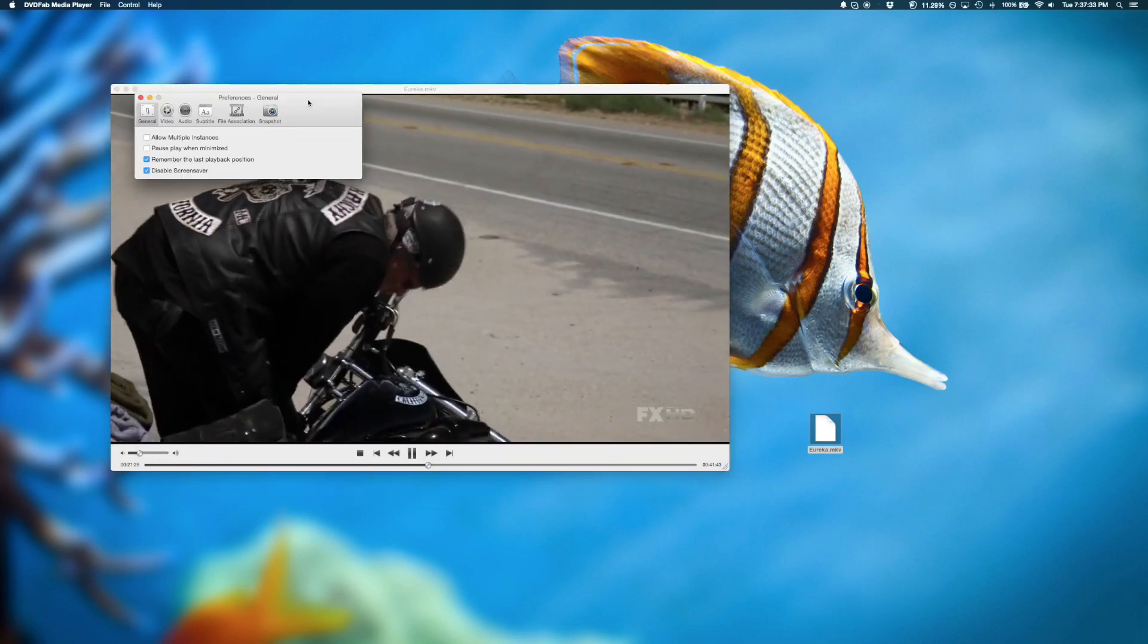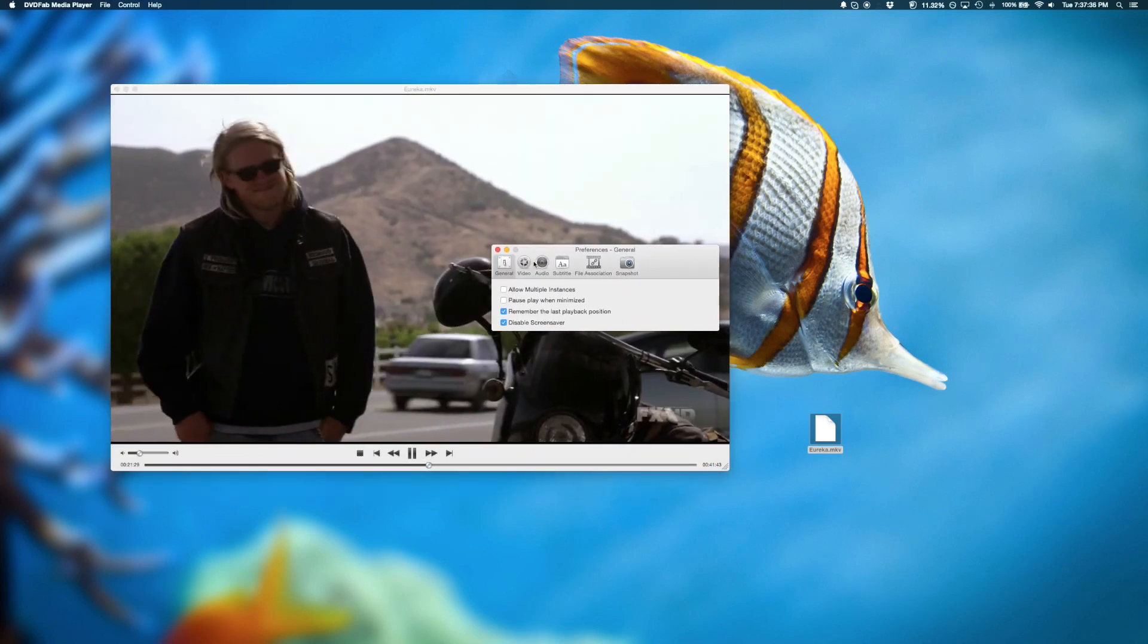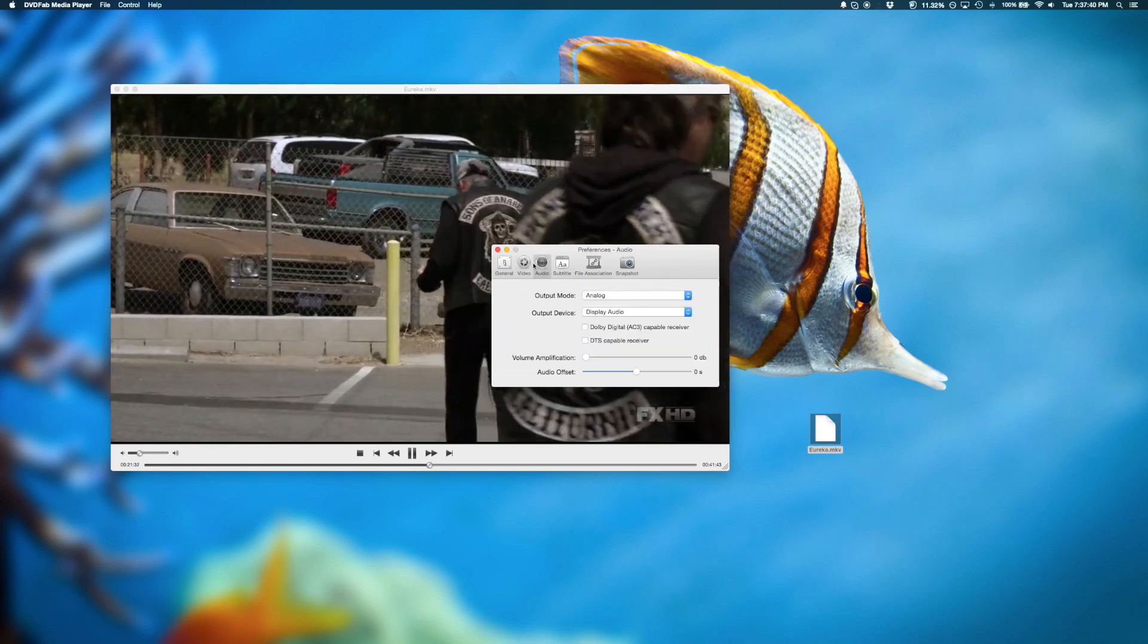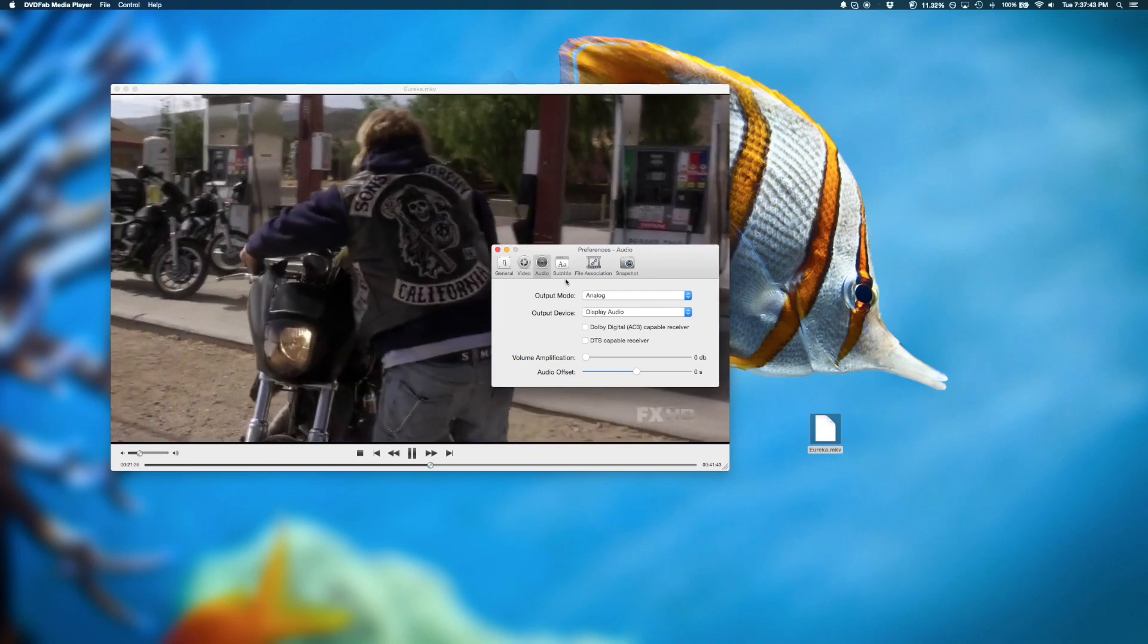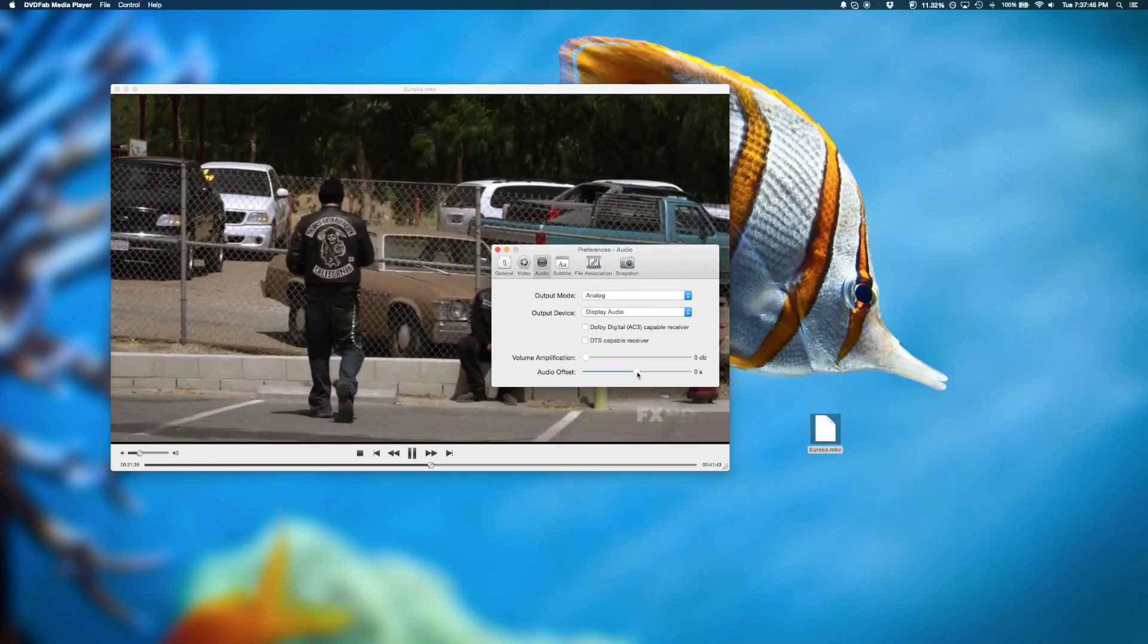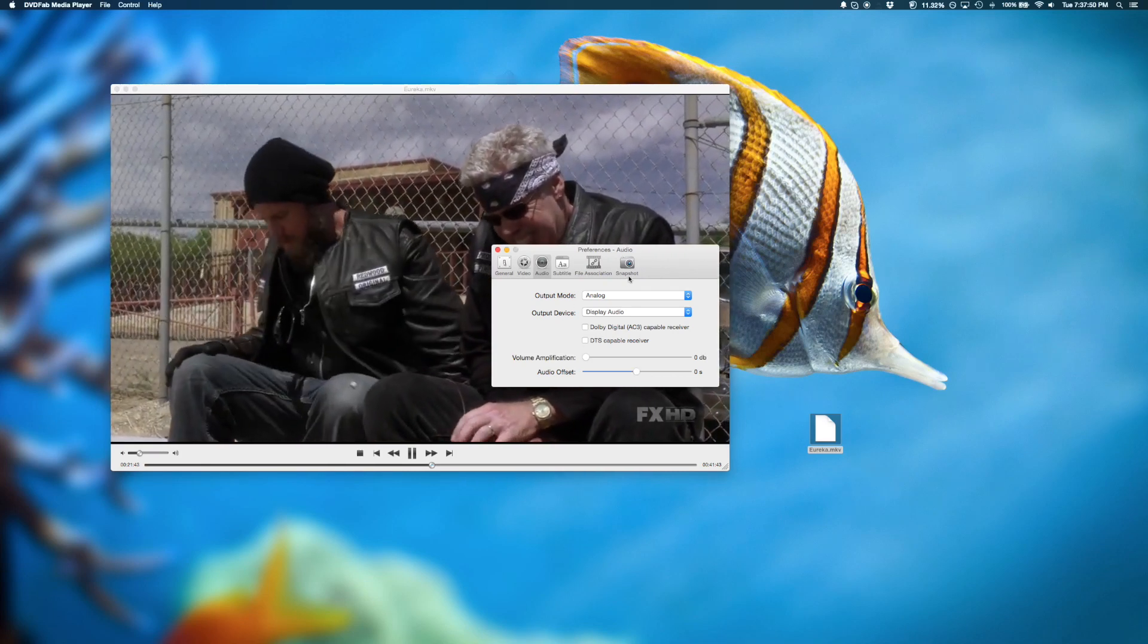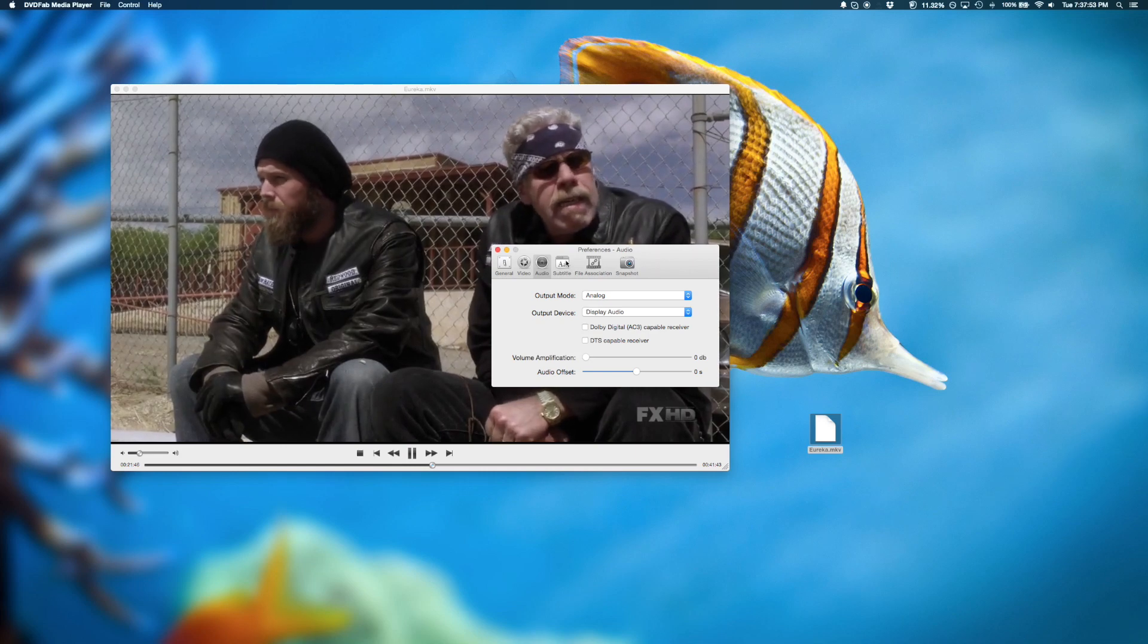Also, if we jump into preferences, you'll find several things associated with video and audio. You likely won't have to touch this. But if you need to adjust the audio offset, you could always use the slider here. And that's also useful if the audio is a little bit off from the video.